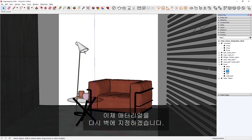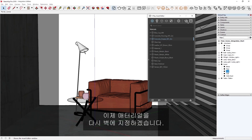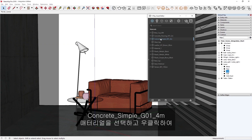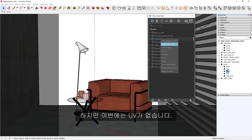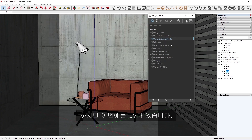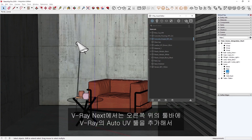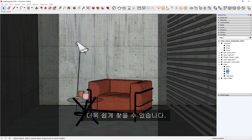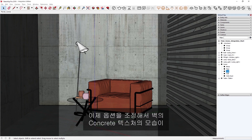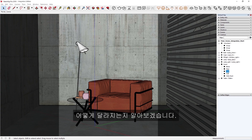Now let's assign a material to the wall. Let's select the concrete simple G014 meter material and right-click to apply it to the wall. But this time, it won't have any UVs. In V-Ray Next, we've made V-Ray's Auto-UV tools even easier to find by adding them to the toolbar for quick access. Let's experiment with the options to see how this changes the appearance of the concrete texture on the wall.